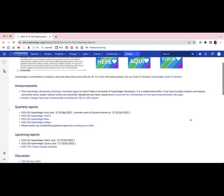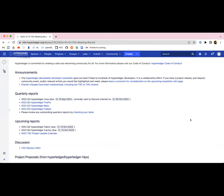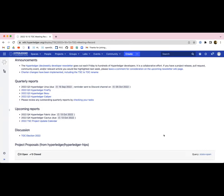As far as announcements go today, we have the standard announcement. The Hyperledger Dev Weekly Developer Newsletter goes out each Friday. If you have anything that you'd like to be included in that, please leave a comment on the wiki page linked in the agenda. The second announcement, you may have already noticed some changes happening, but the charter changes have been approved and we are now the Technical Oversight Committee, not the Technical Steering Committee.